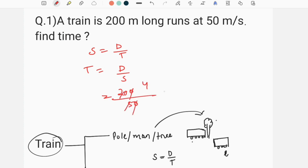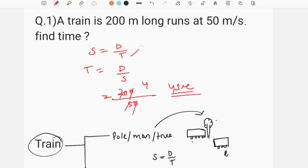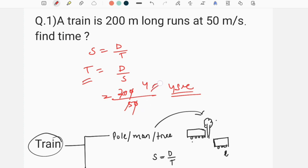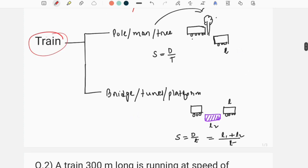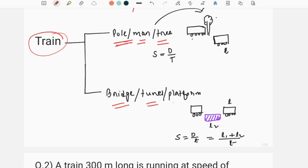We are going to take a basic question using this formula which we already discussed: distance by time, distance by speed, distance by length. So 200 meters per second. We have to cross the train, cross the pole, cross the bridge, at our time, our tunnel, our platform.